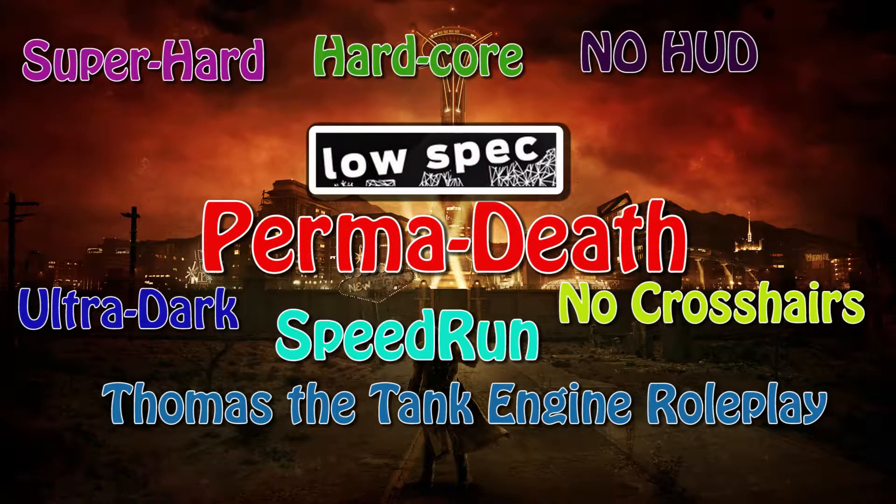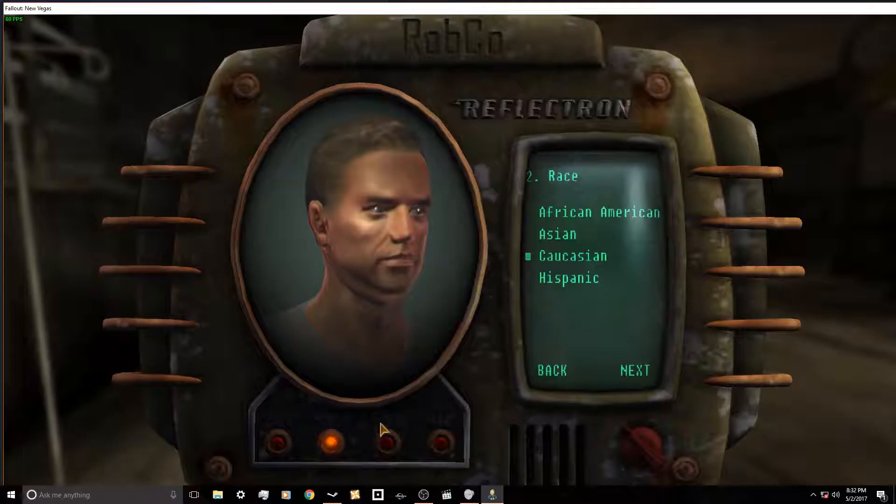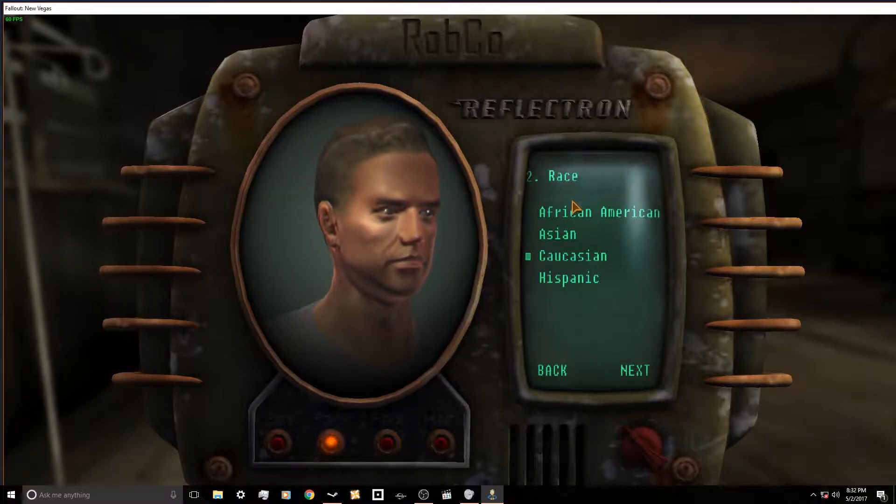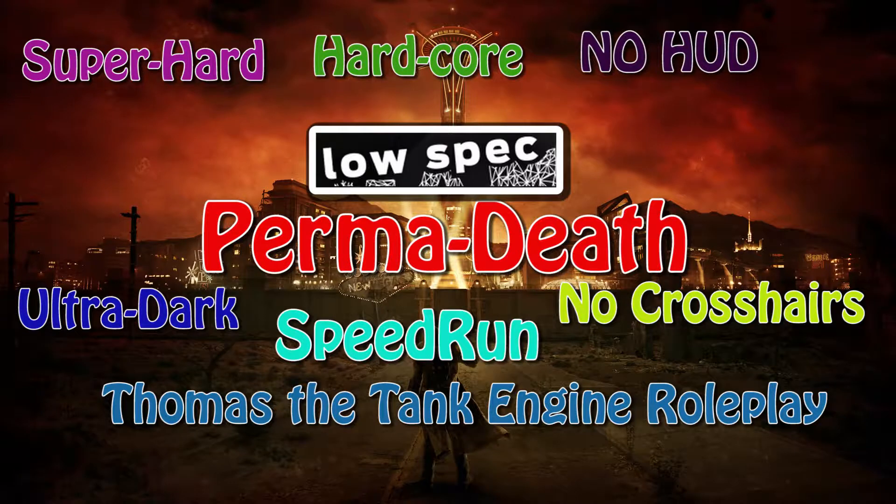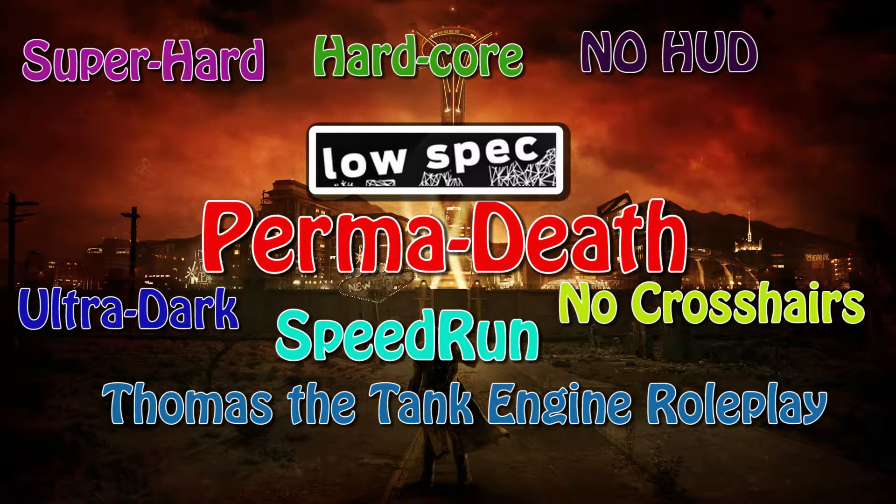Previously on Stargate SG-1, the races are not equal. And now the conclusion.